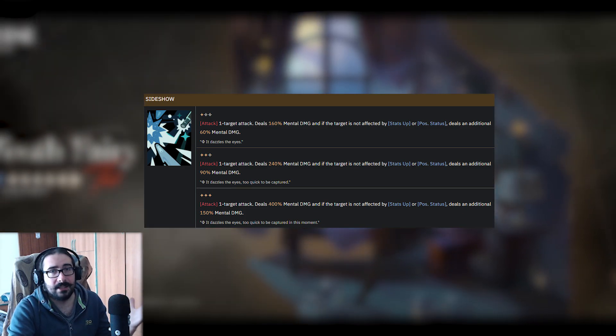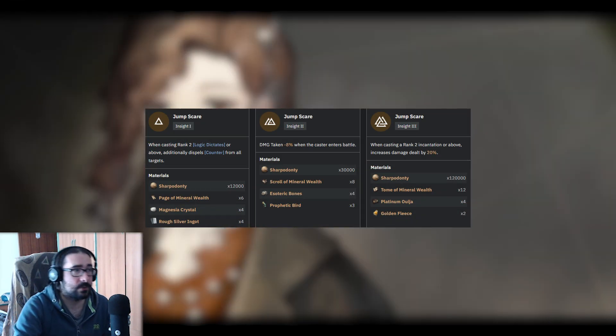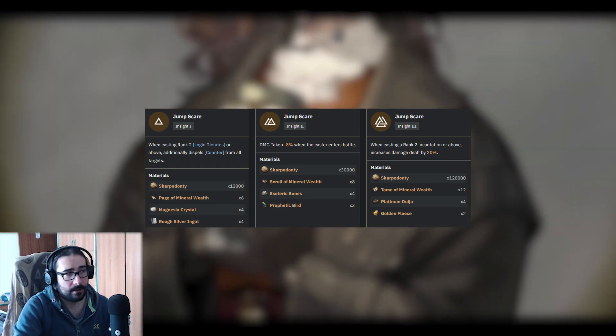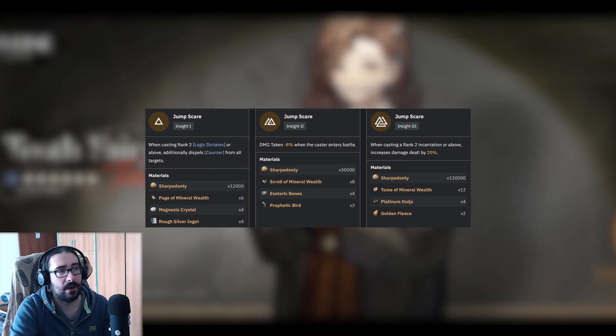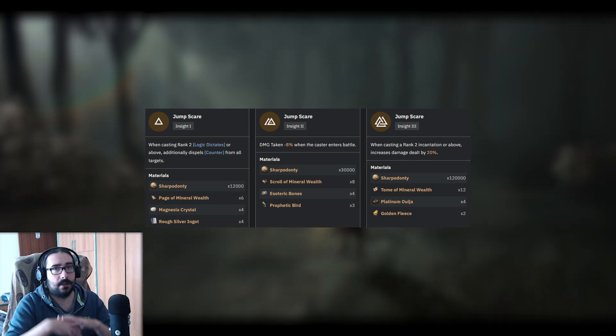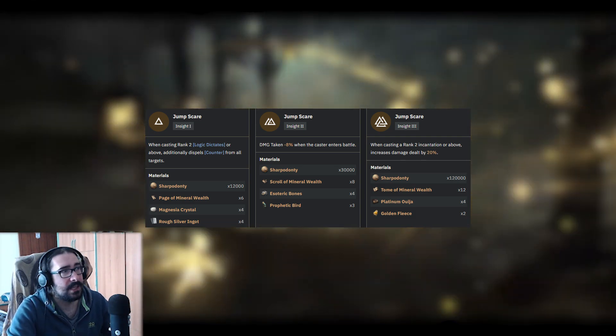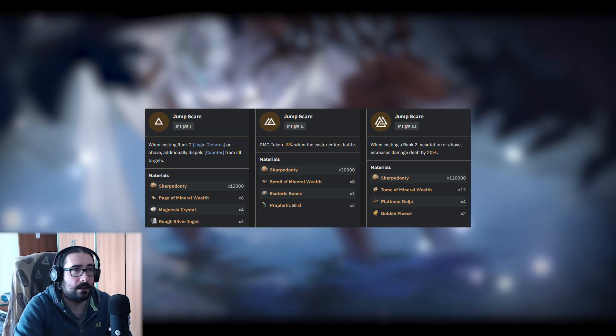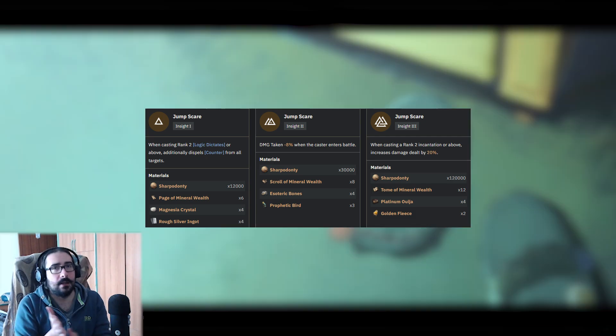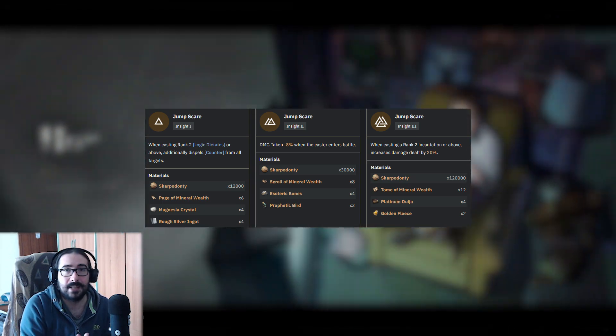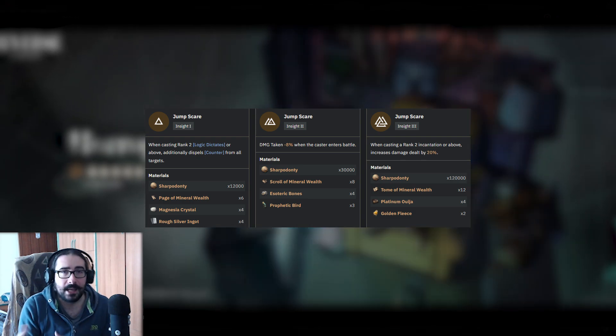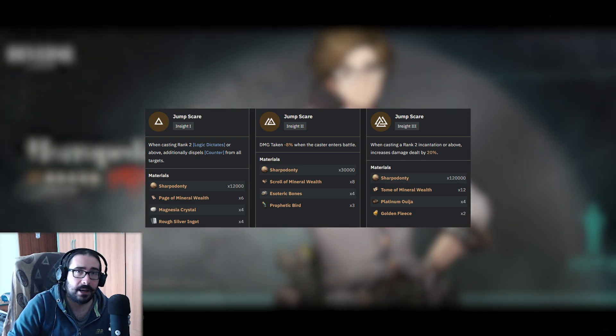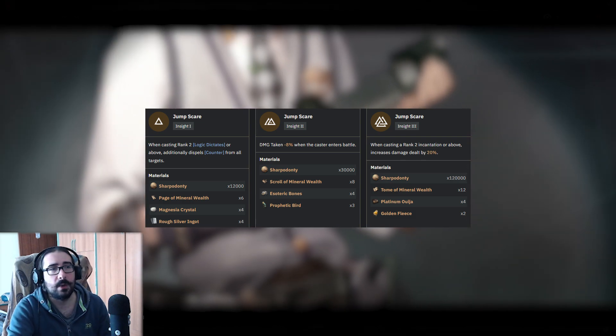On top of that, if we check the Insight 1, 2, and 3, we discover that on Insight 1, when the caster uses Dictated by Logic level 2 or higher, he also dispels counters, so that's an even better dispel on his card. On Insight 2, it's a little underwhelming because I was hoping to be a little more damage dealt, but instead it's damage taken reduced by 8%.